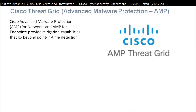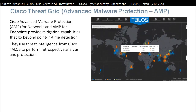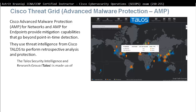Cisco ThreatGrid, Advanced Malware Protection or AMP for short. Cisco AMP is for networks and AMP for endpoints. They provide mitigation capabilities and go beyond point-in-time detection. AMP uses threat intelligence from Cisco Talos to perform retrospective analysis and protection.